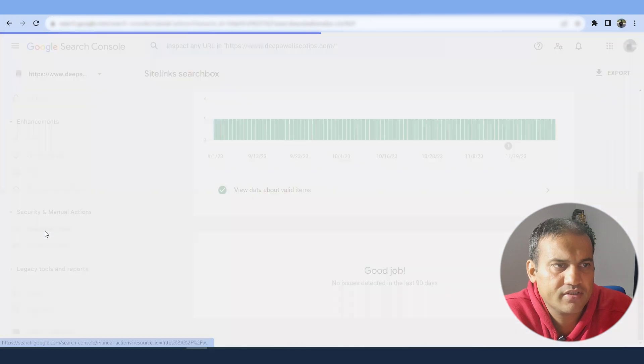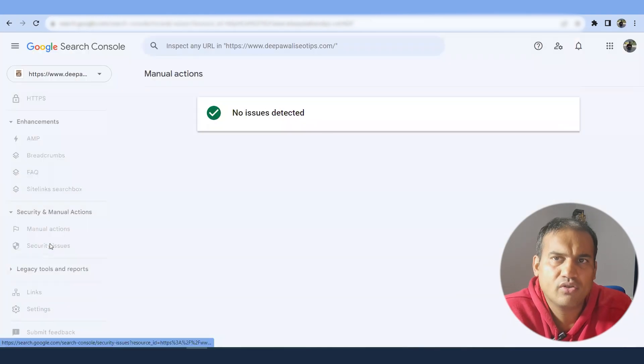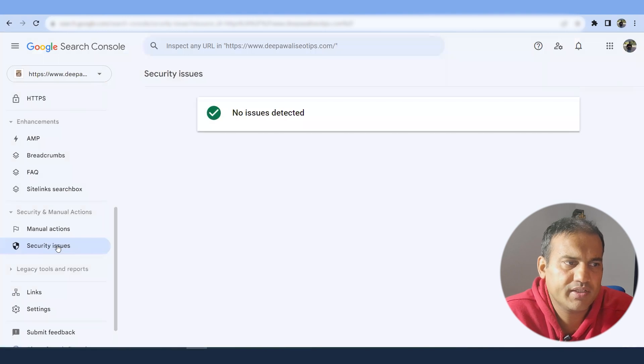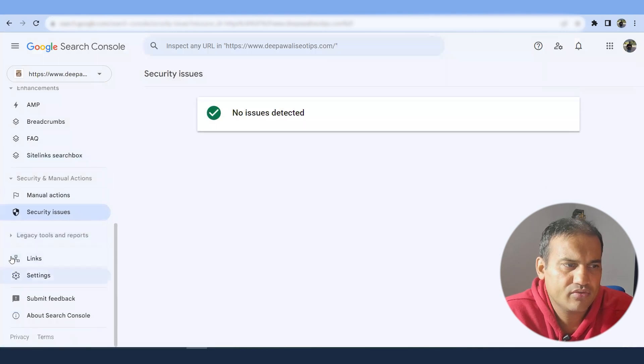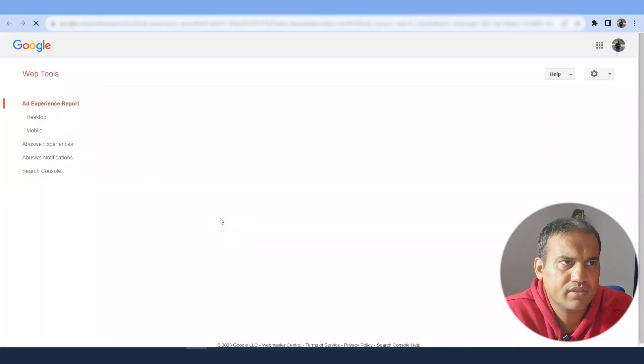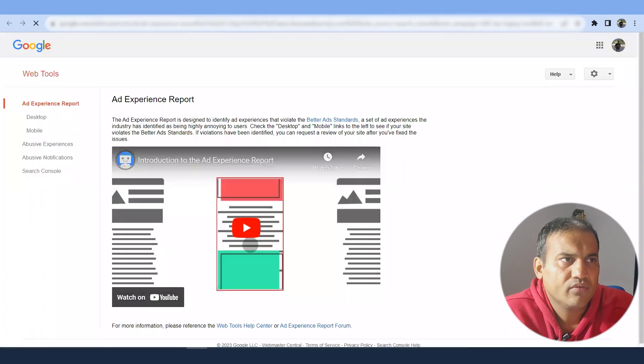Manual action is something you have to check weekly. No issues detected. You will also get an email if some issue will be detected and the security issue. So this is something you can check it. Otherwise you will also get some emails.